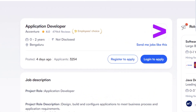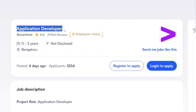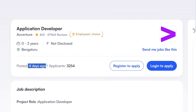The role is Application Developer. You need 0 to 2 years of experience, and the location is Bengaluru. You will be working on this job.